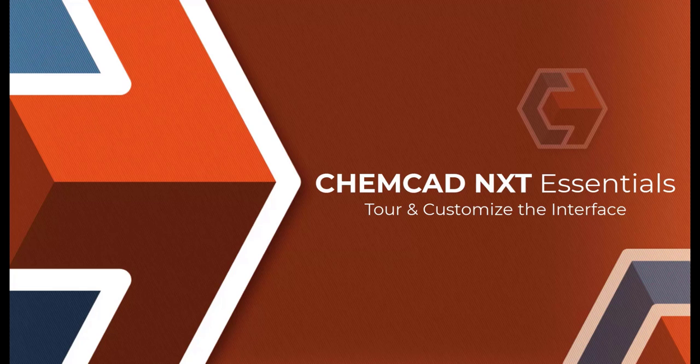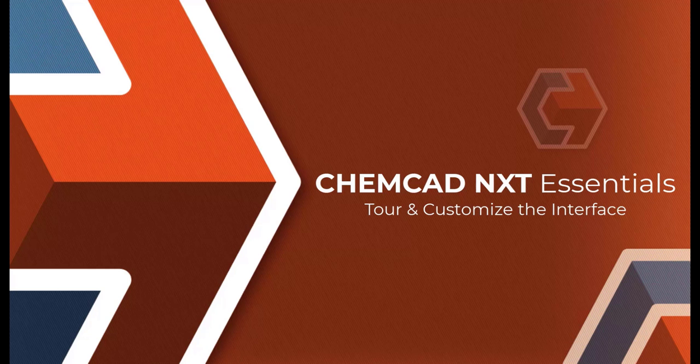Welcome to the ChemCAD NXT Essentials Tutorial. This video series is intended to give an overview of the ChemCAD NXT Process Simulation Suite. This is the first video in the series, Tour and Customize the Interface.